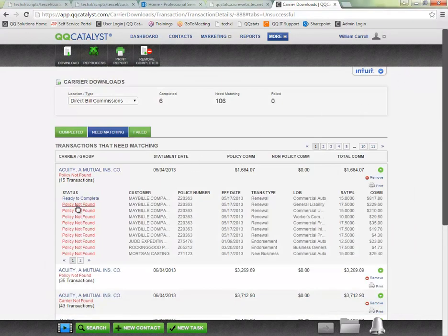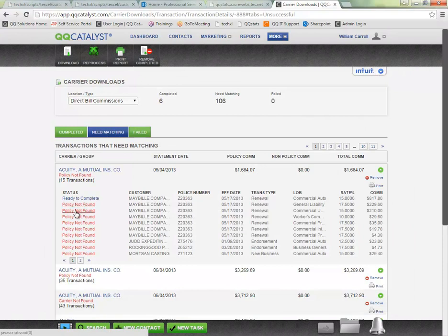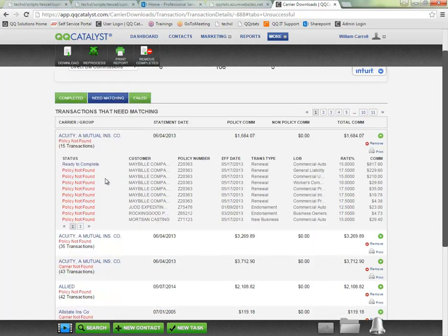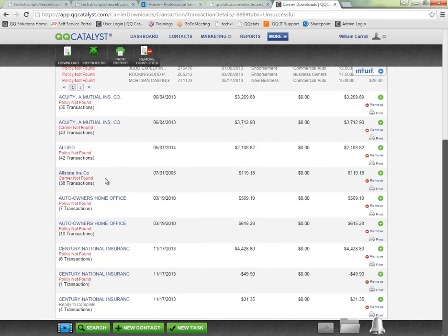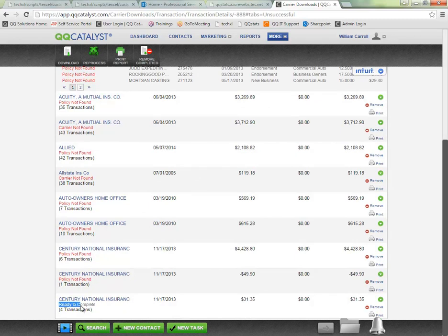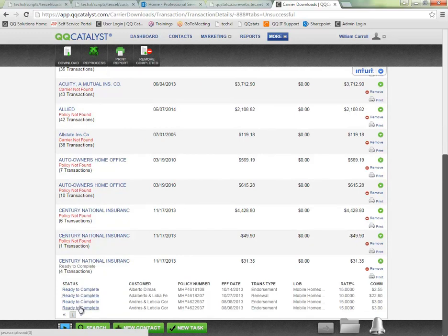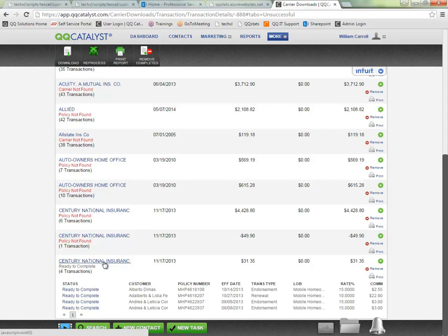When I am able to have the system find a match for every item on the statement, the policy not found or the red status here that is indicating we could not complete this statement will change to ready to complete. So if I click on the green arrows you will see that we have a ready to complete status for every item on the statement. And when I click on the carrier's name I can begin the reconciliation process.